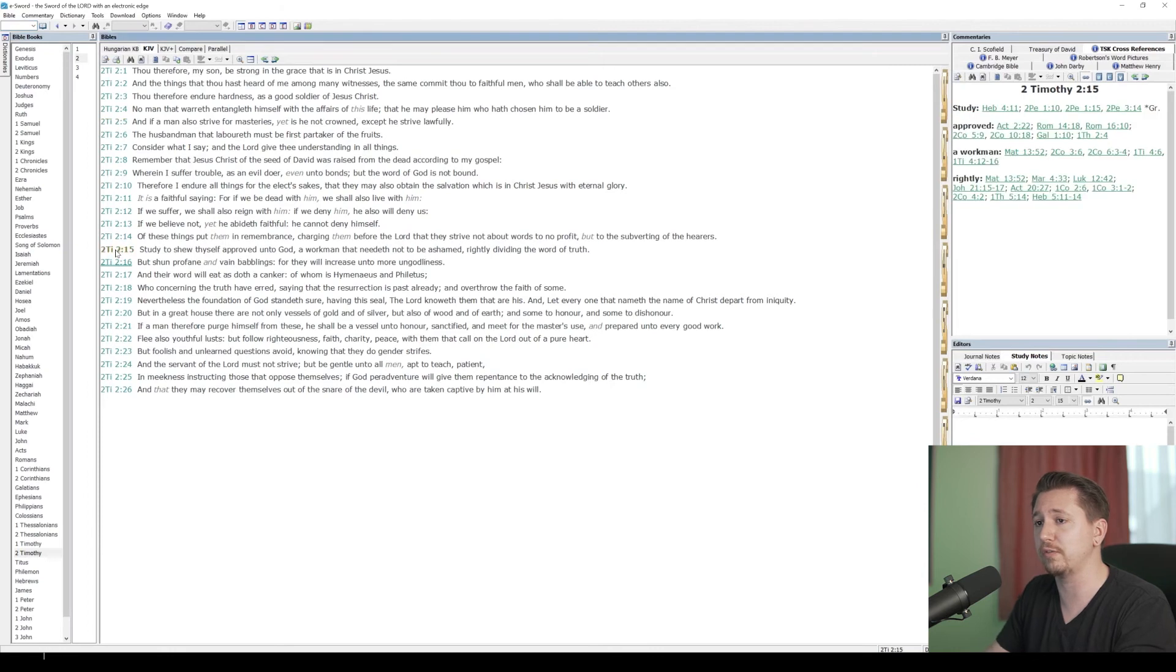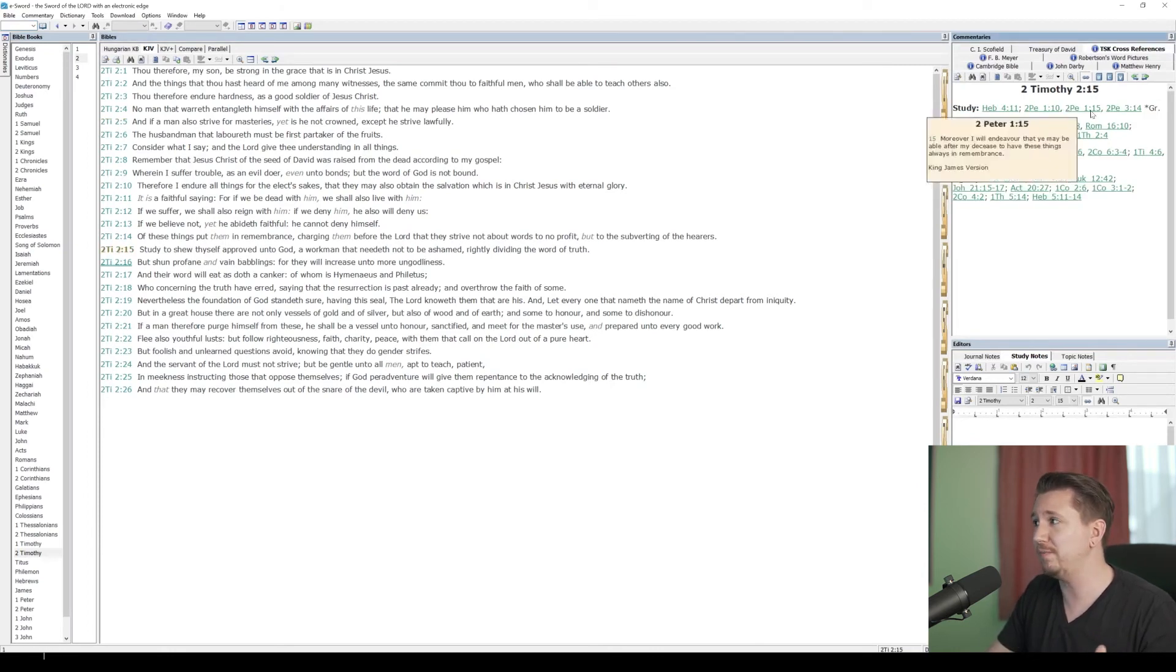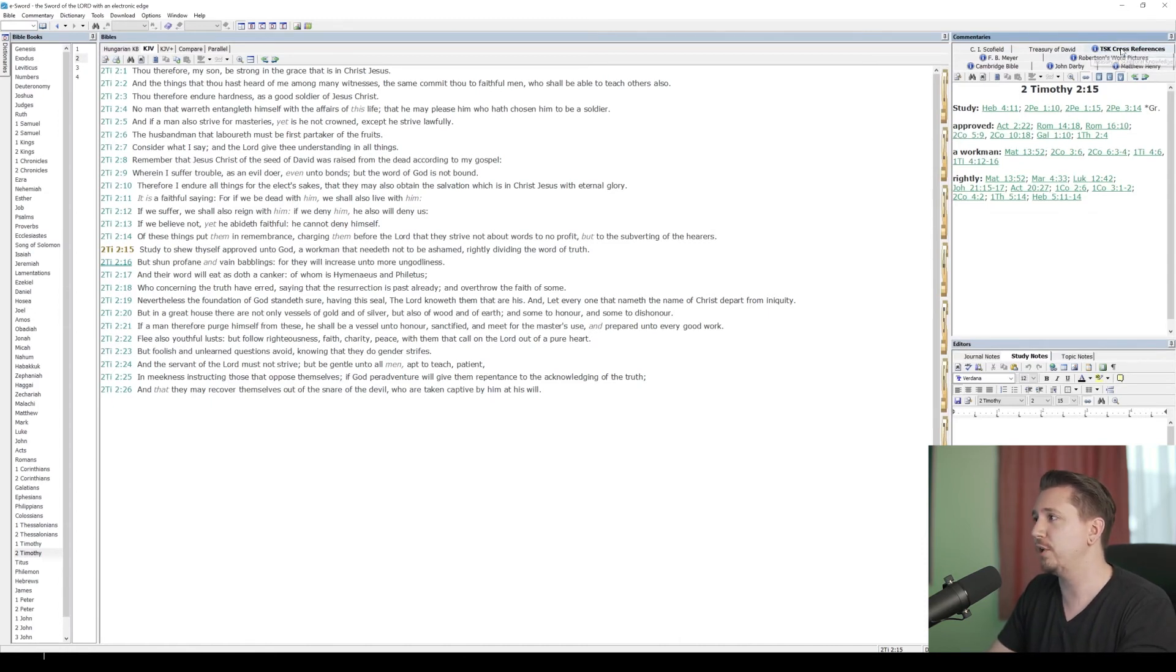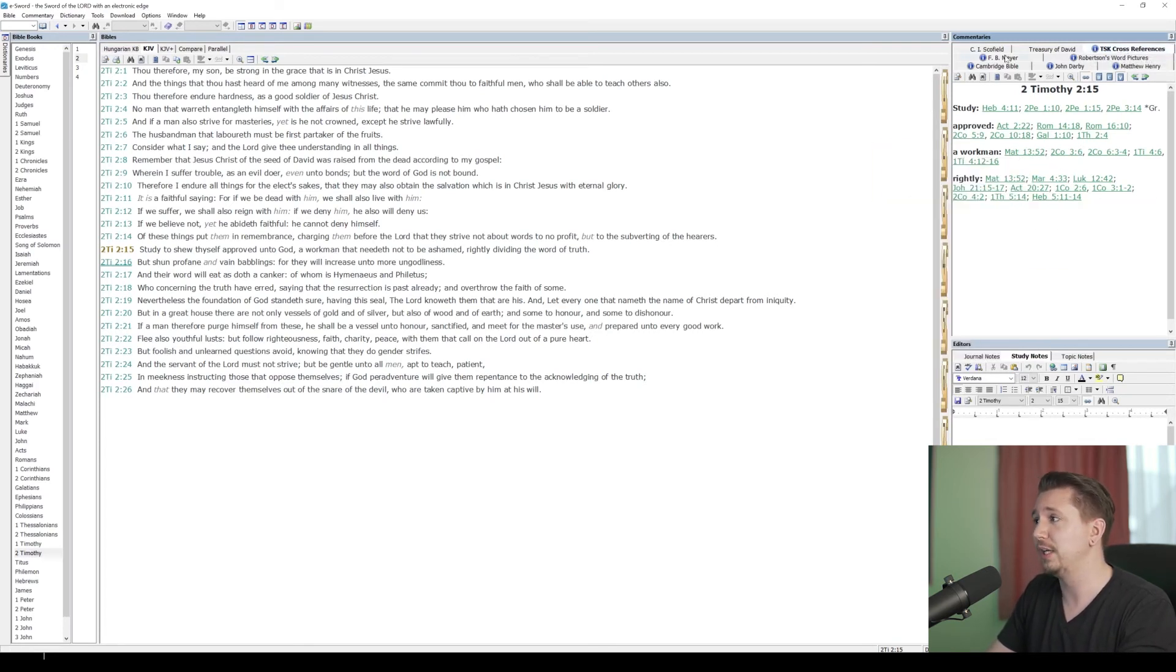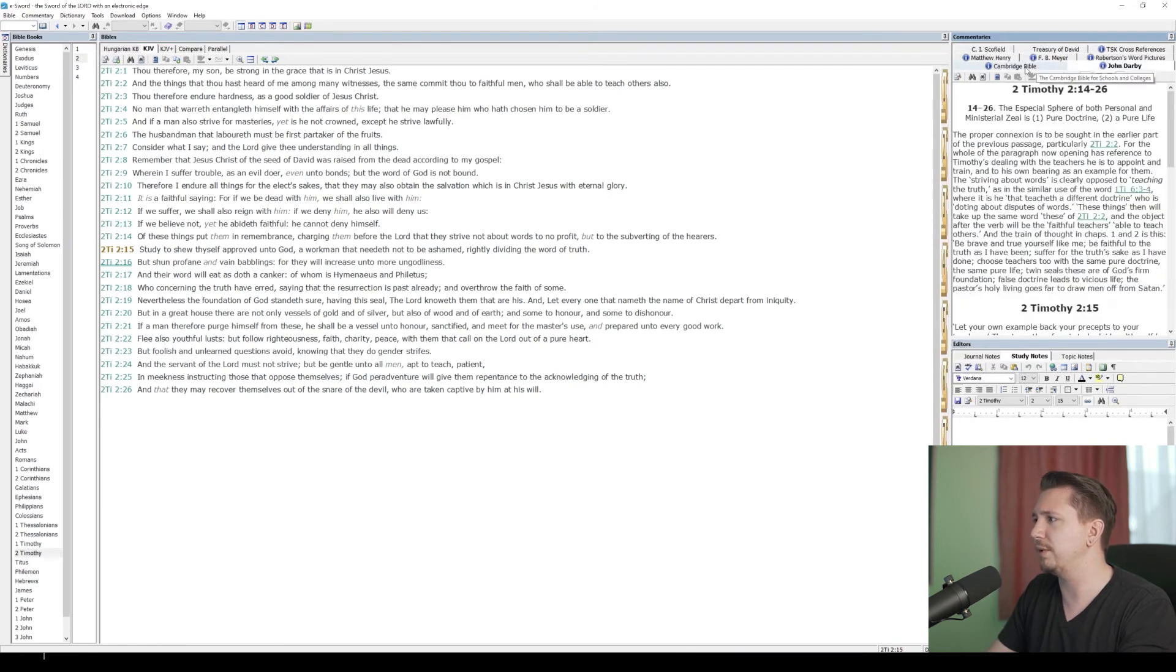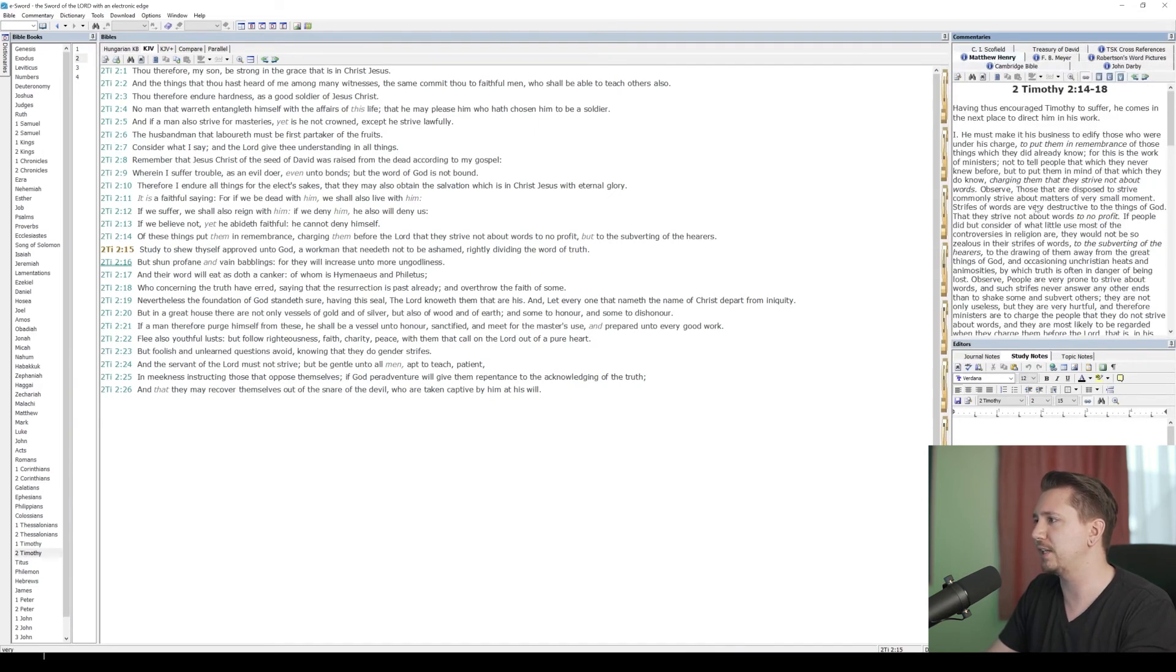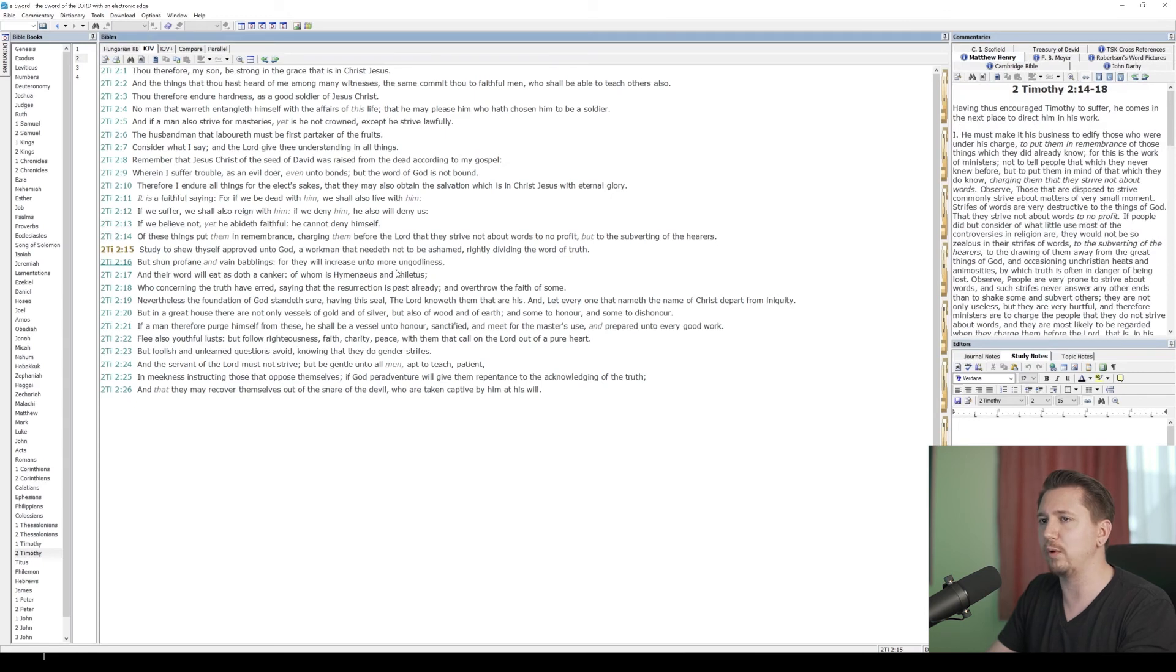What I think is the most practical way to use commentaries is when you're doing your study. We're in 2 Timothy 2. Let's go to verse 15. Now the one that I use the most often is the treasury of scriptural knowledge. I'll do a different video on how to use the treasury of scripture knowledge. But notice over here, when I click on that tab, it's already bringing up the references for 2 Timothy 2. I can do the same thing. No Schofield notes here. Treasury of David, of course, that's about the Psalms. But I can go to John Darby, the Cambridge Bible, Matthew Henry, and I can see all these notes that I want.